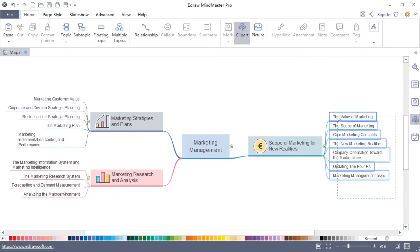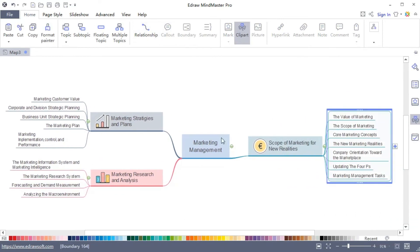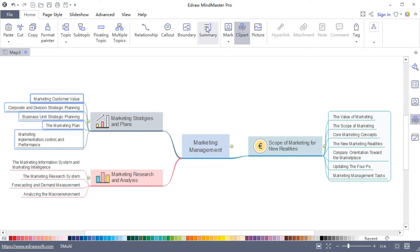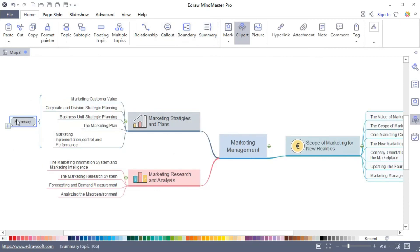Add boundary around same topics and name it or add summary to the selected topics.